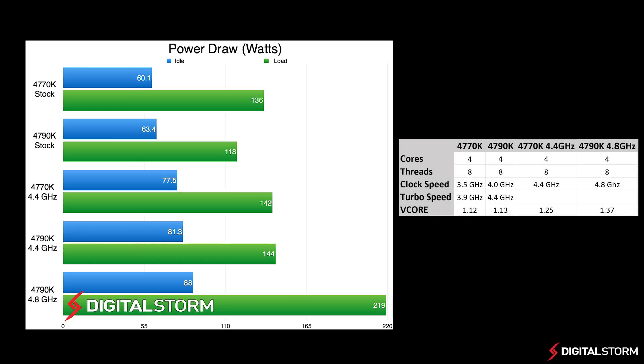In our power draw test, we used a kilowatt meter to measure the total system power draw when both idle and under load. We found that at stock settings, the 4770K actually consumed more power than the 4790K.